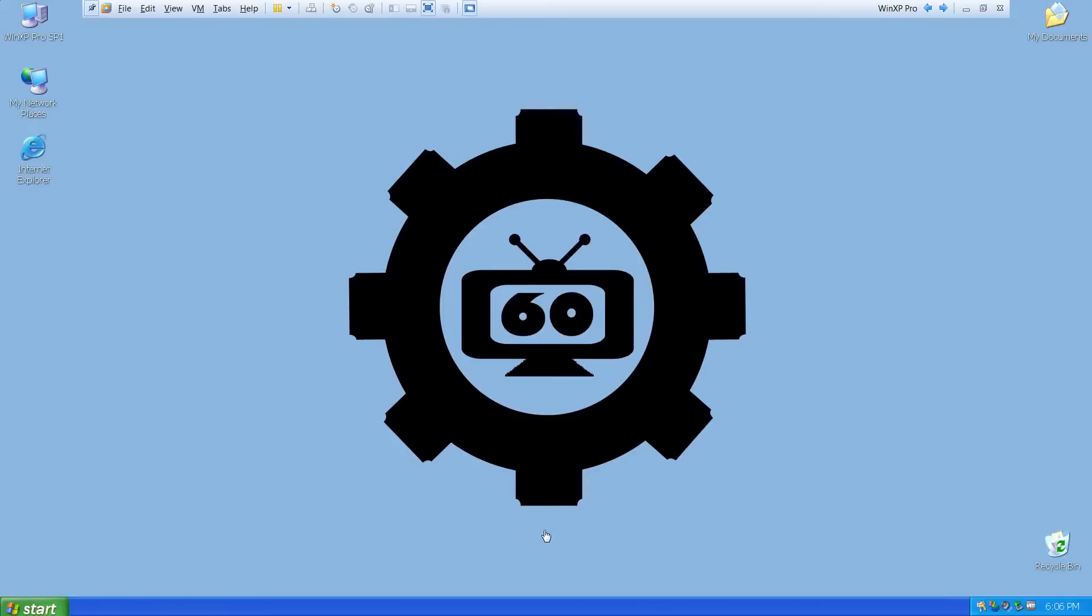If you've watched previous episodes of the Automation Minute, you've probably noticed that I've changed my virtual machine's desktop wallpaper from the default grassy landscape to the Automation Minute logo.